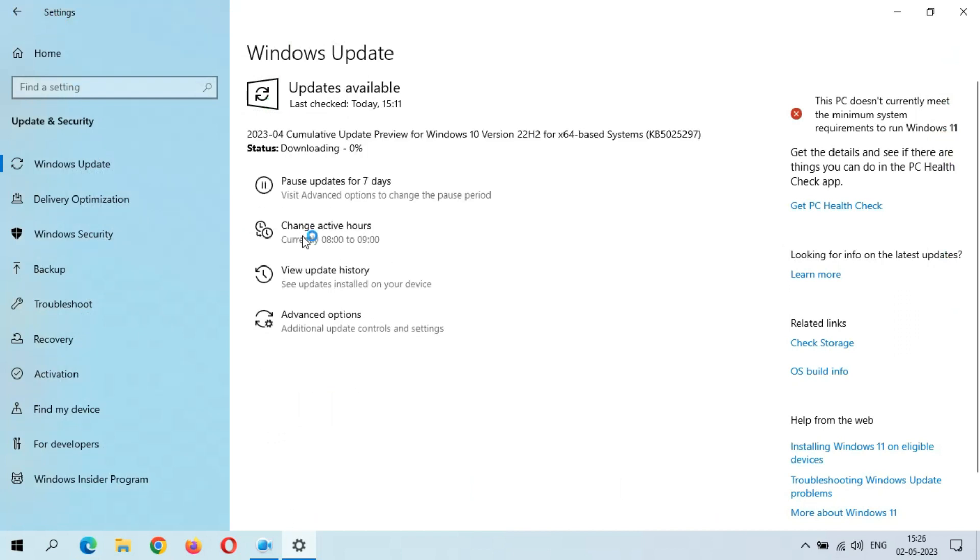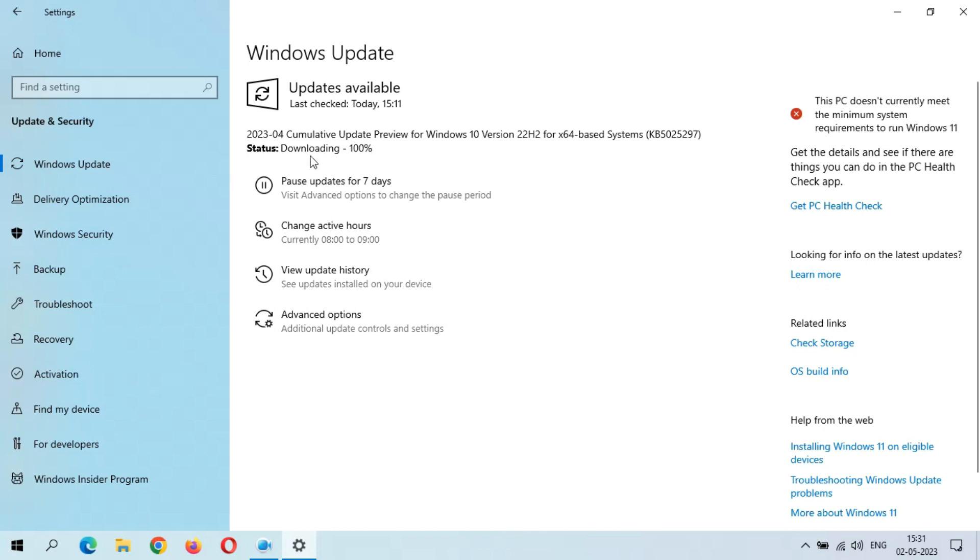Click on download and install. You can see downloading start. It might take some time. Downloading 100% completed.